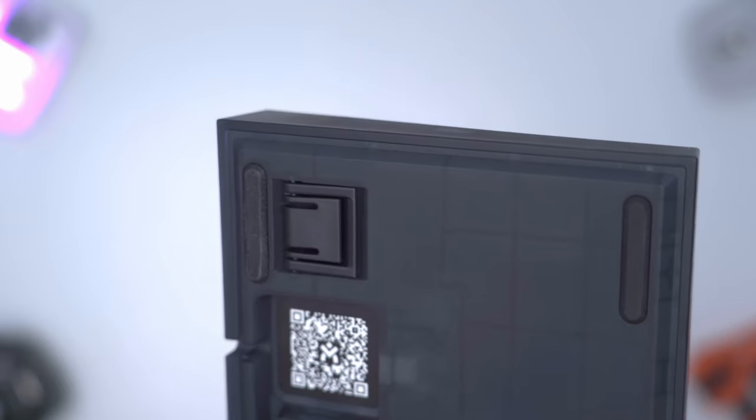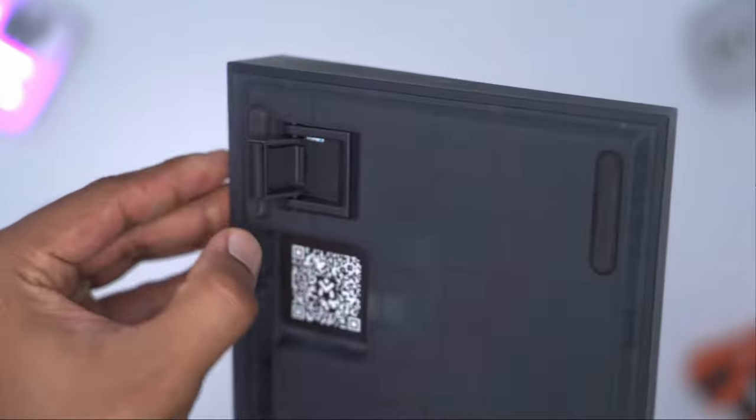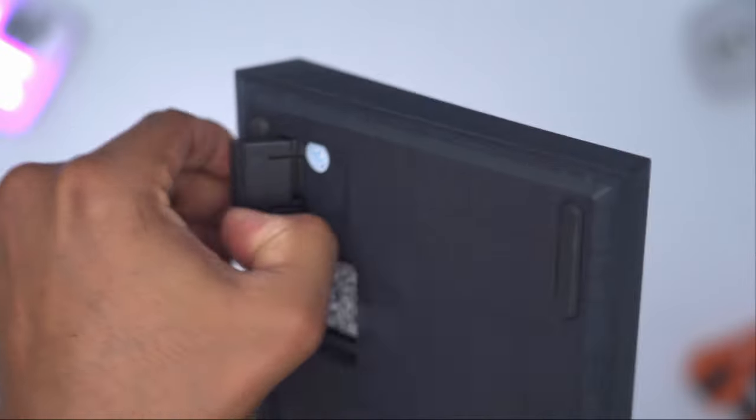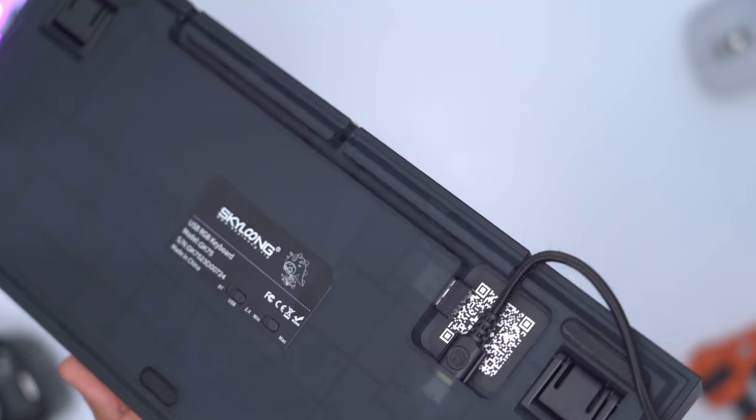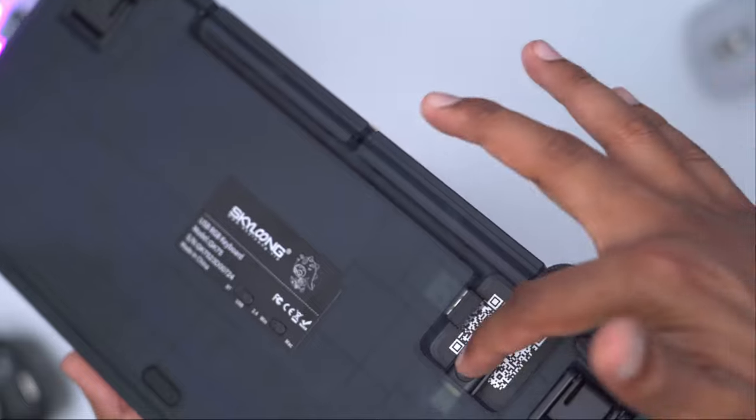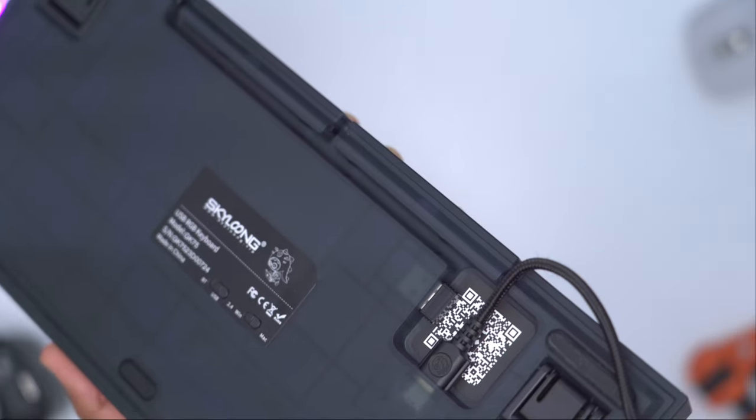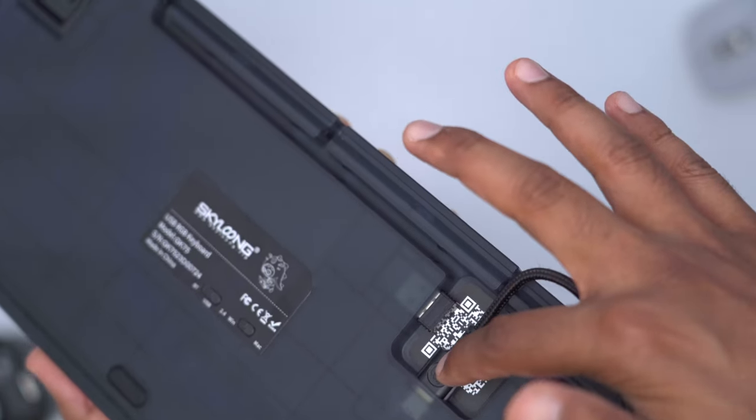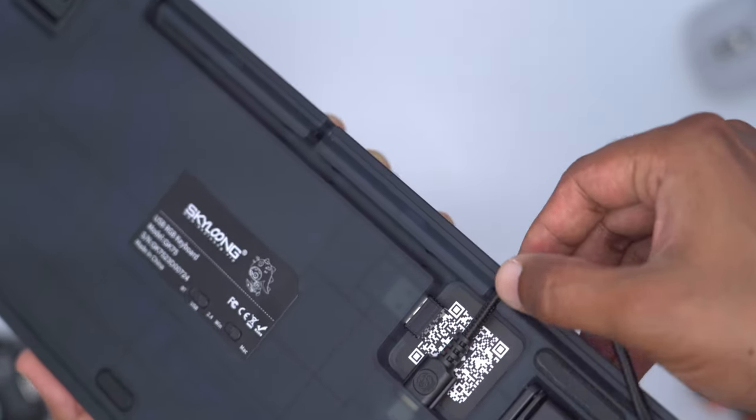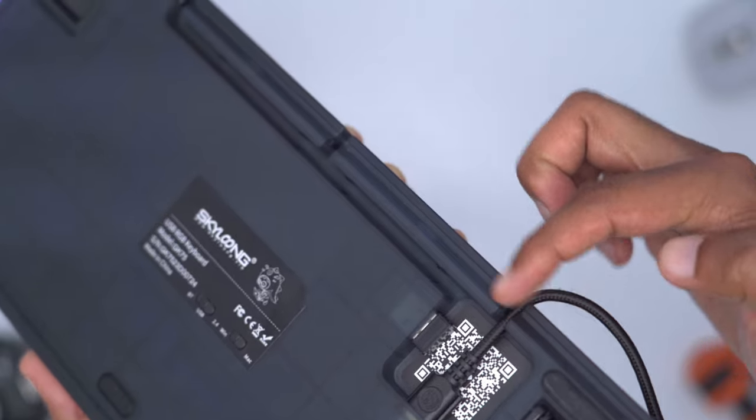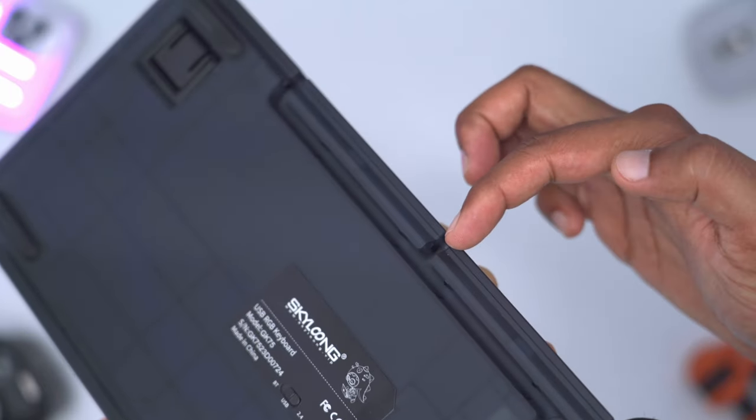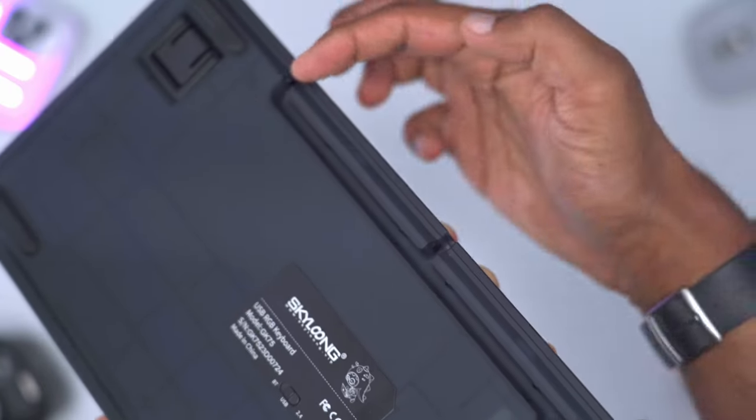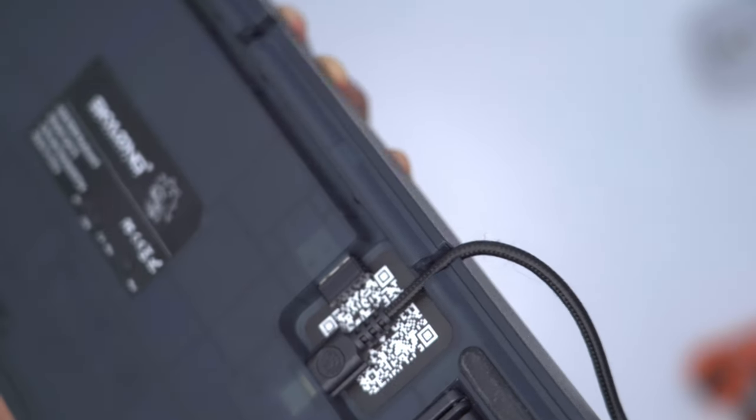We also have two stage adjustment for the rear feet. If you're using the keyboard in wired mode, once you pop in the USB Type C cable it's a very snug fit. You can thread the cable through this cutout or route it to the side. There is also a cutout for the 2.4 gigahertz adapter.